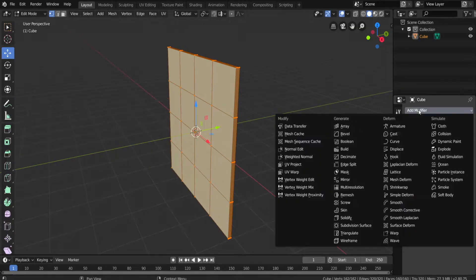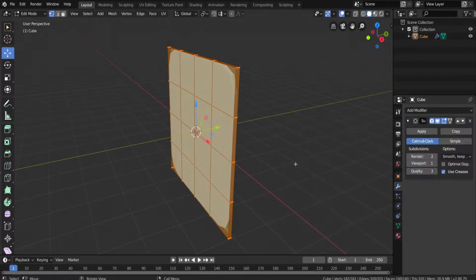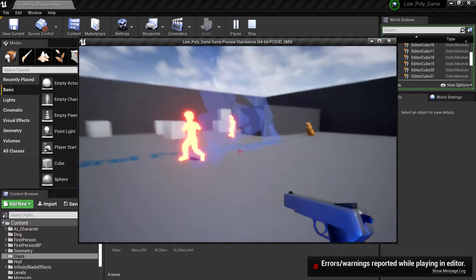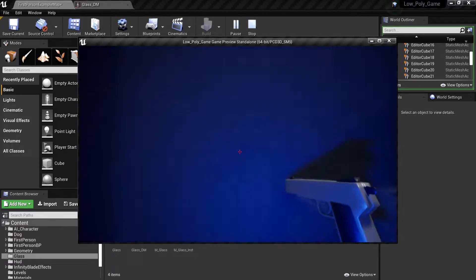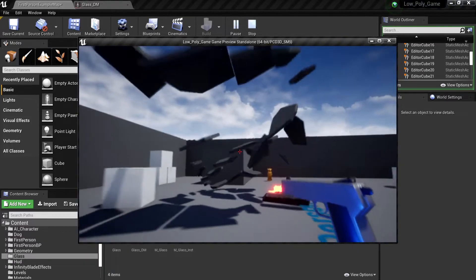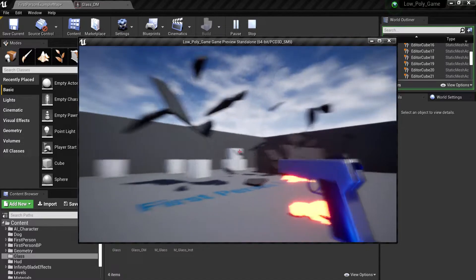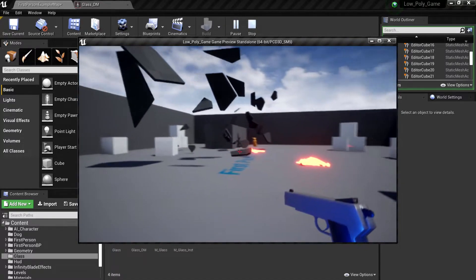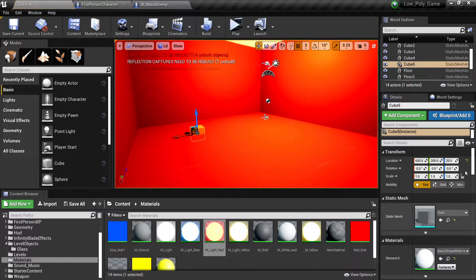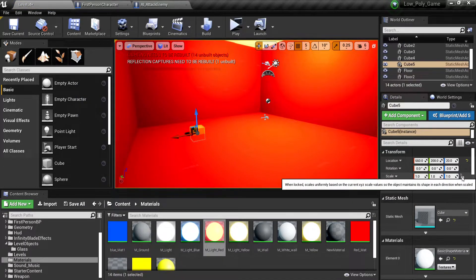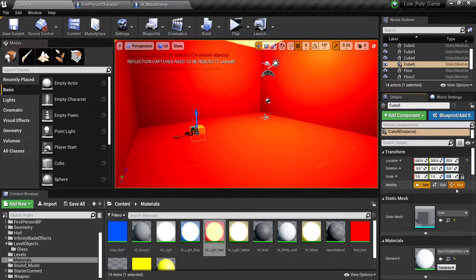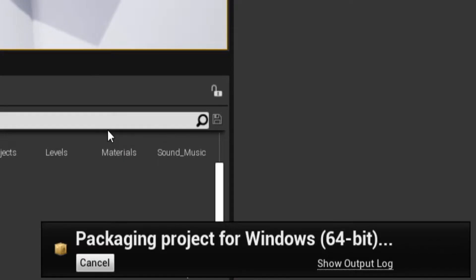I then went on to making a destructible mesh, which would later be used as glass. I also had to turn off gravity to see how that would look. I then finished off the game by working on the levels and adding music, and now I packaged the game ready to play.